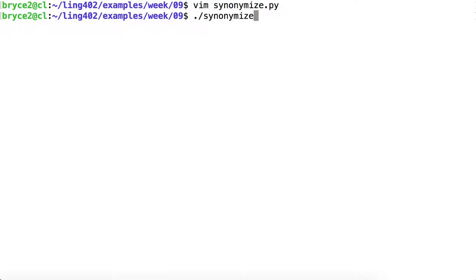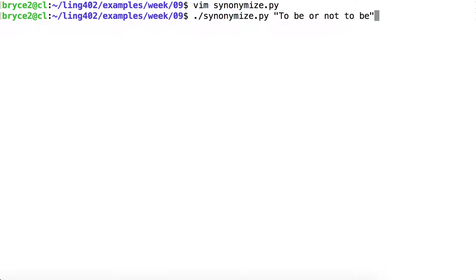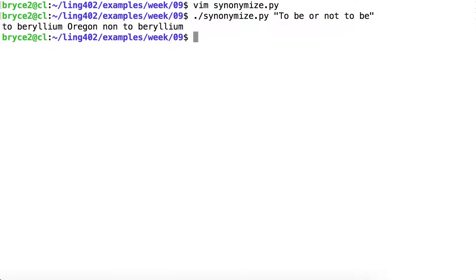Let's see what happens when we pass "to be or not to be" to this script.